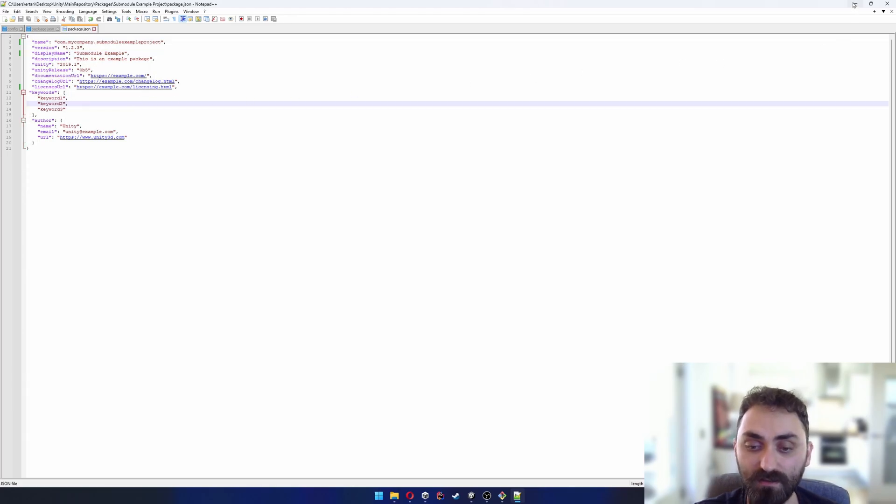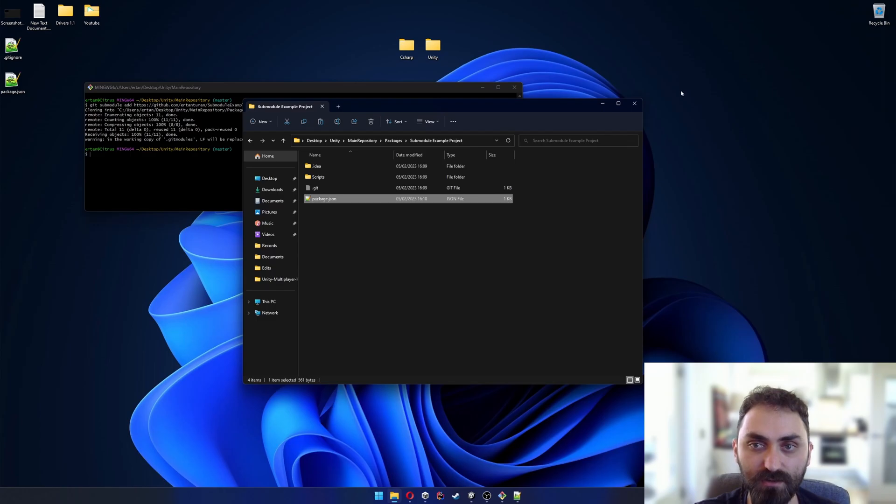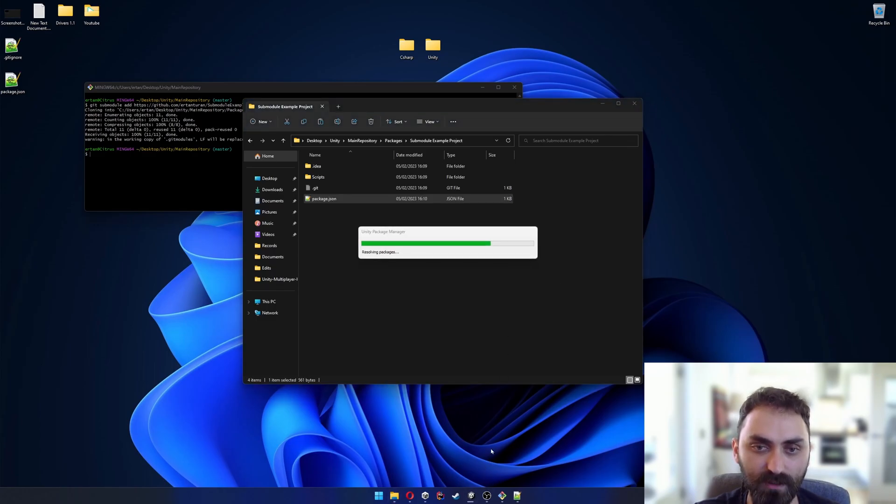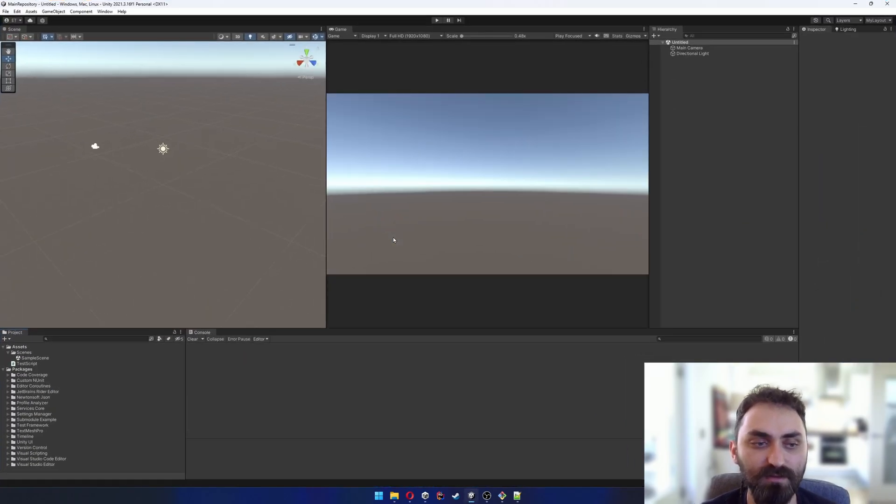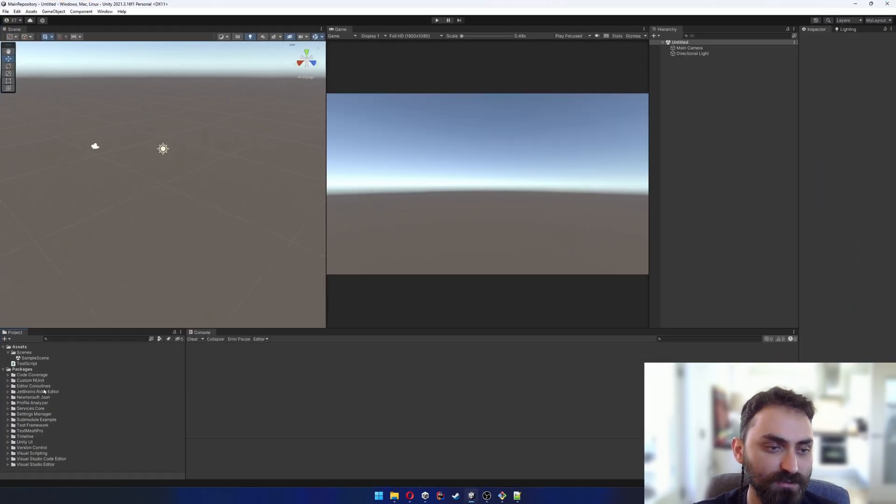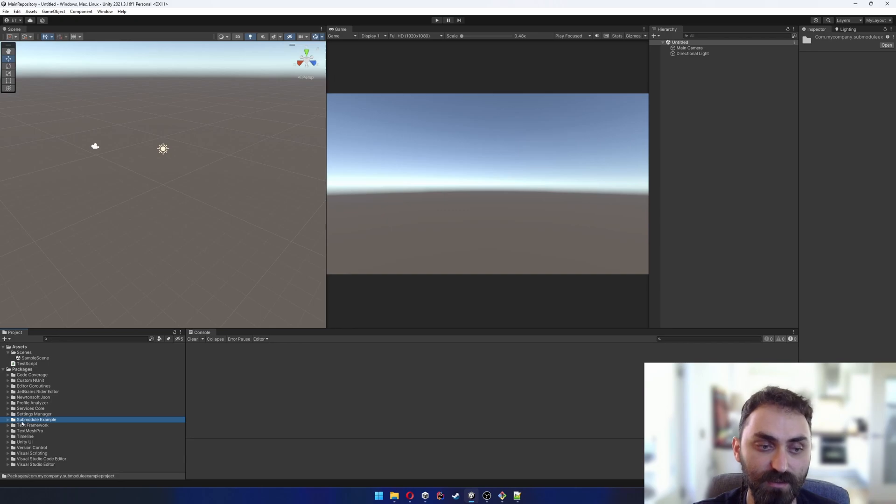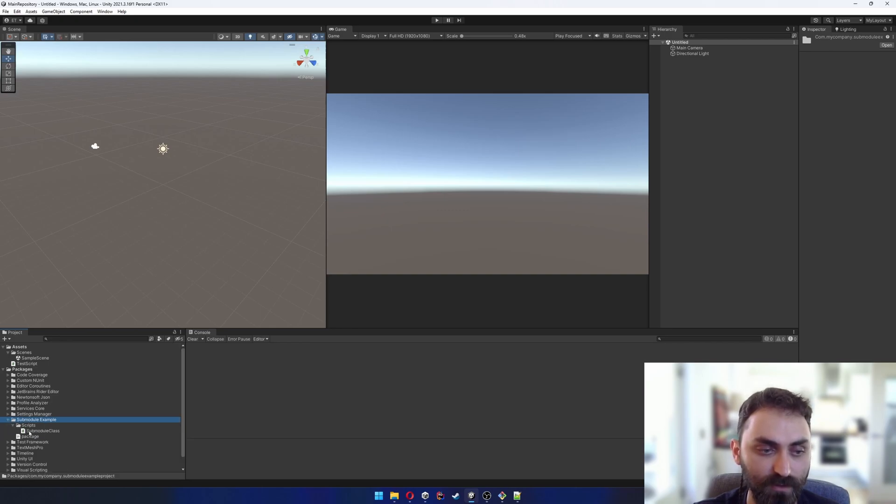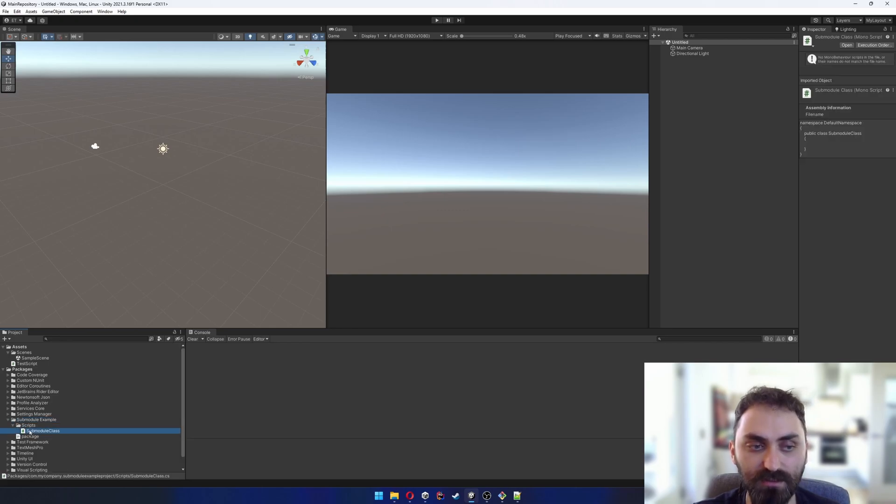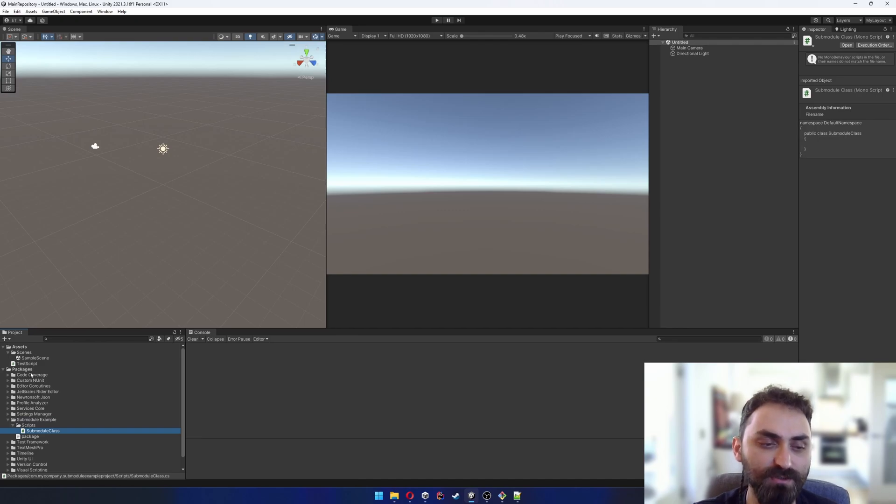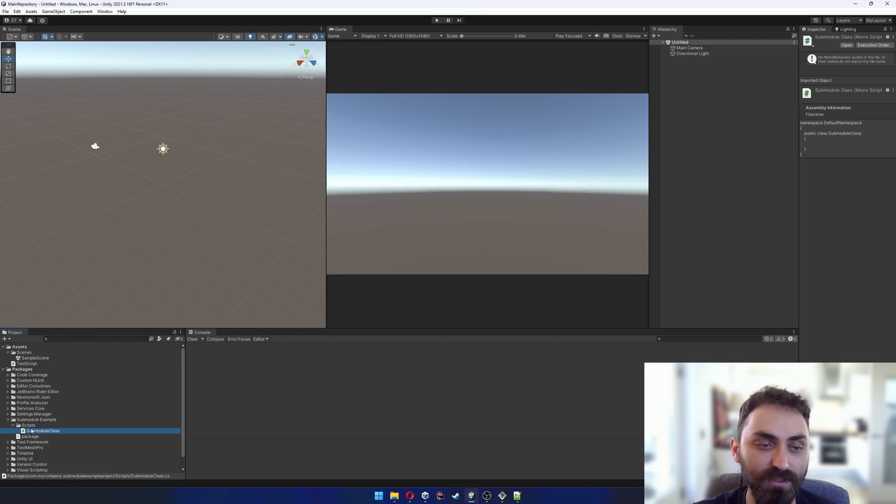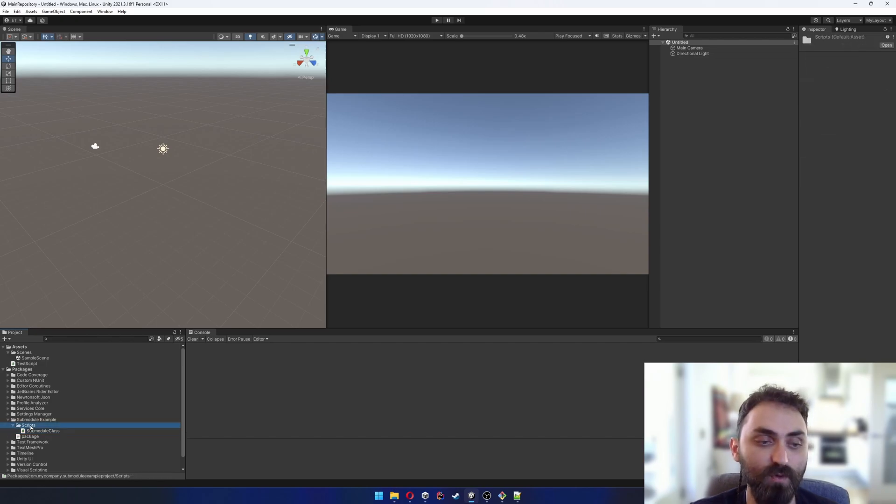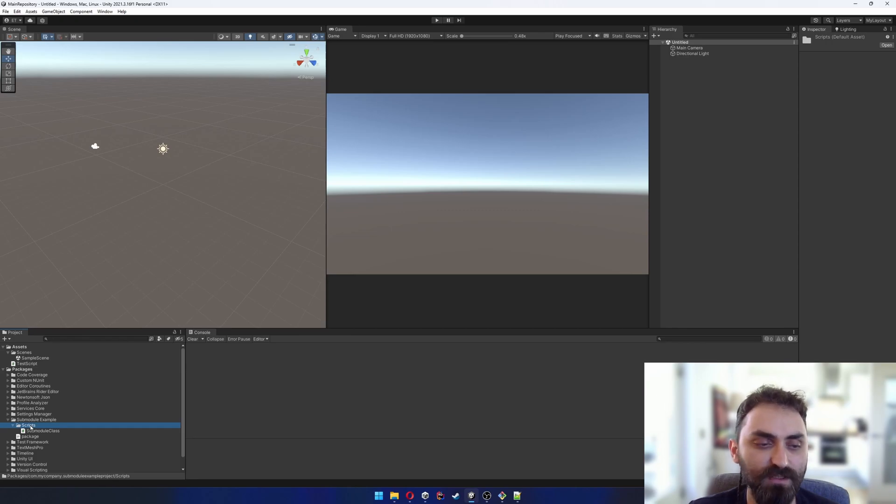If I go back to Unity, Unity will refresh and reload everything. We can see our submoduleExample package here, but right now we won't be able to reach the submodule class or any other script contents of this repository because Unity wants you to add assembly definitions.